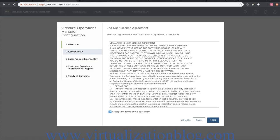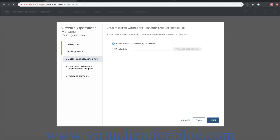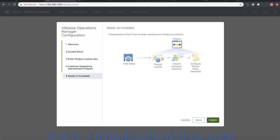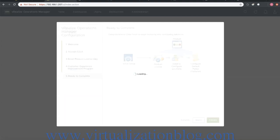Accept the end user license agreement. Type in the license key. Click on finish.